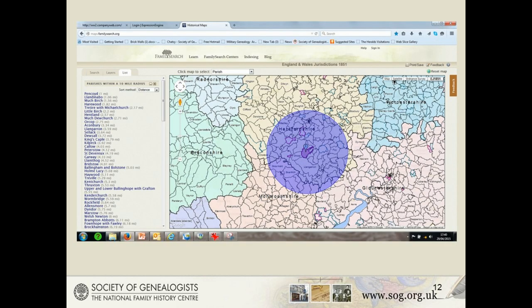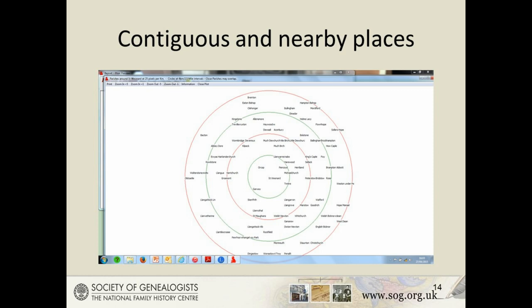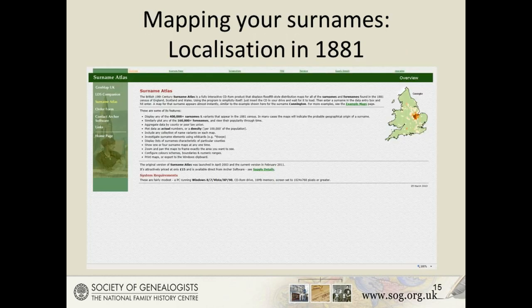Here are the contiguous parishes within a five-mile radius of the parish of St. Weonard's in Herefordshire, shown as a list with distances and on the map on FamilySearch Historic Maps 1851 jurisdictions. There are a number of free software options to help establish distances between parishes or identify neighbouring parishes, so as to broaden the search methodically using a ripple method rather than picking any old port in a storm. Software like SurnameAtlas can localise and plot the numbers and density of names onto a map using frequency and location based on the 1881 census, which might help you get a start on where the name might commonly be found.